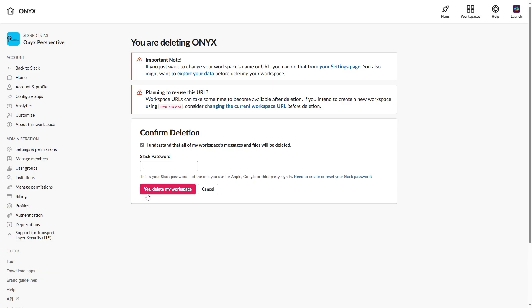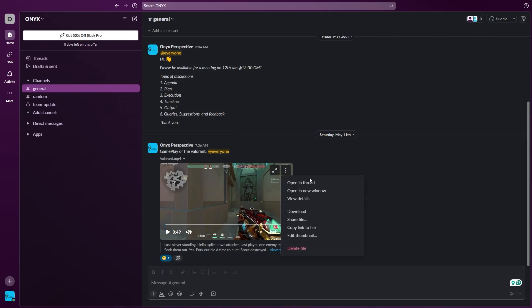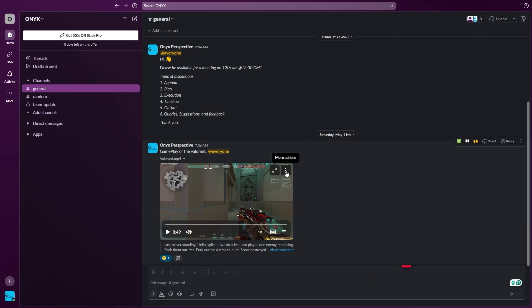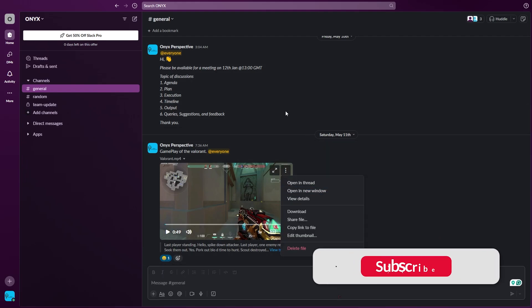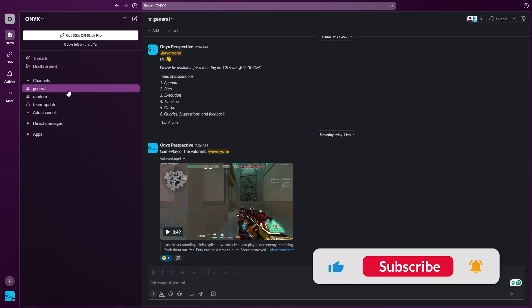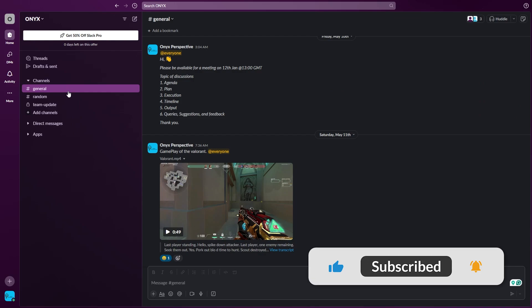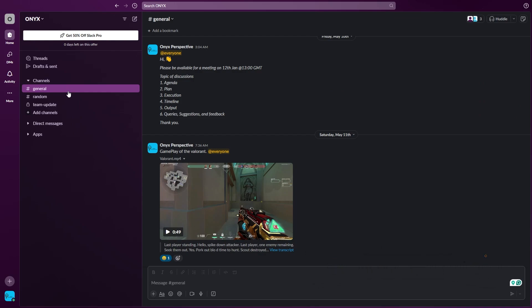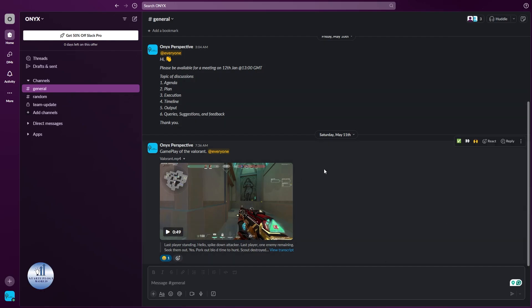But before deleting the workspace, I strongly recommend you save your files that you need. You can go back to your Slack workspace and here you can download your files. From your channels you can download your videos or other important things like your PDFs or any other source materials. Download it first and then you can go to delete everything. Once you are done saving all of your data...